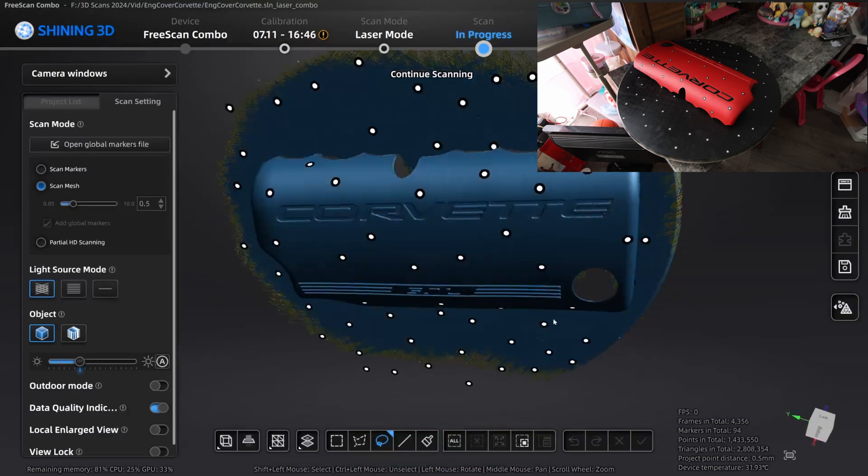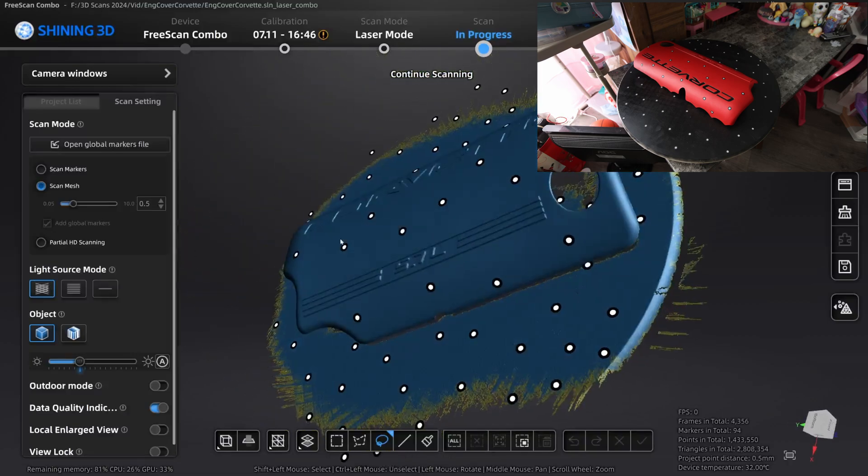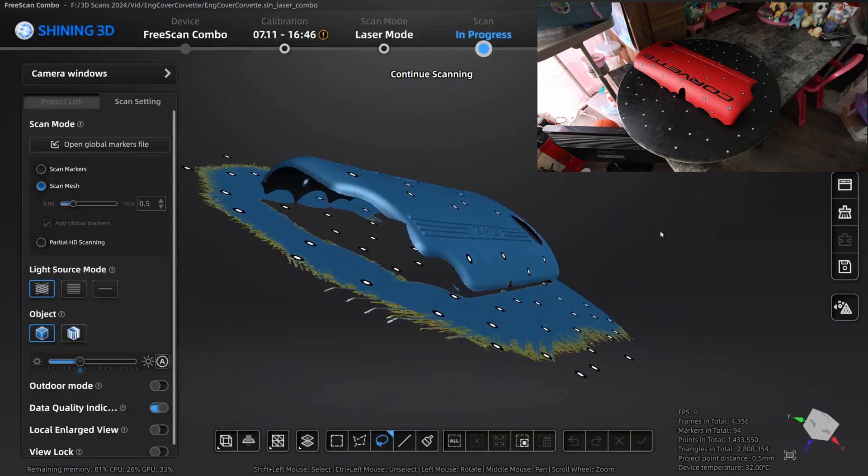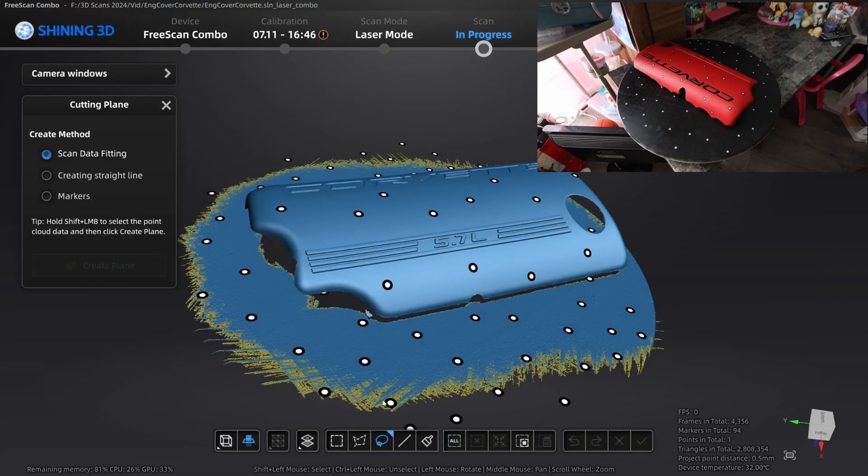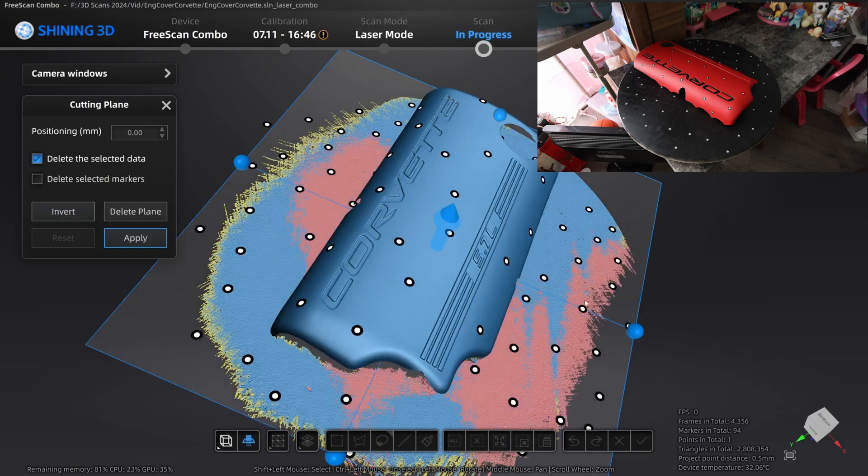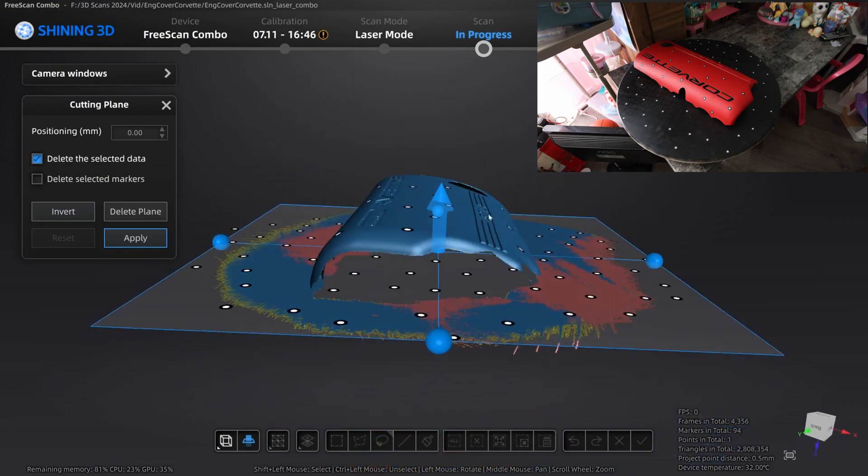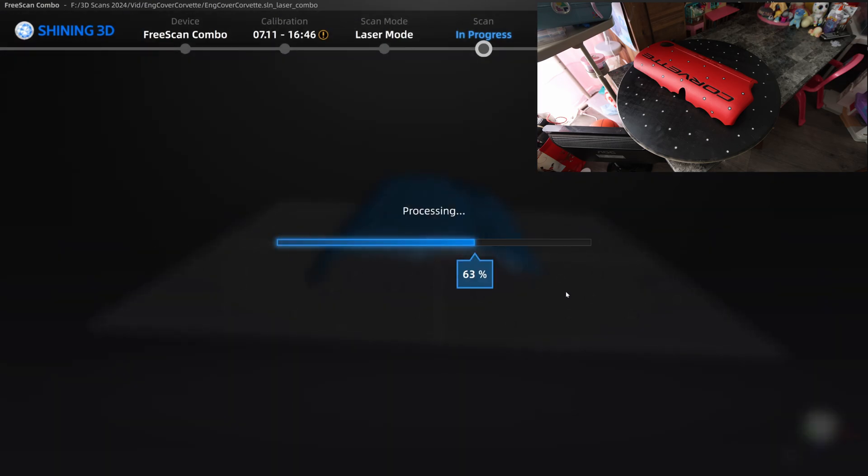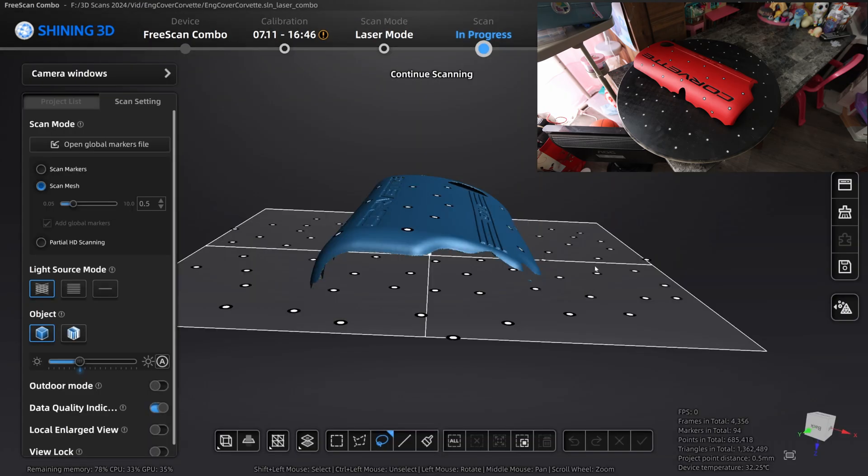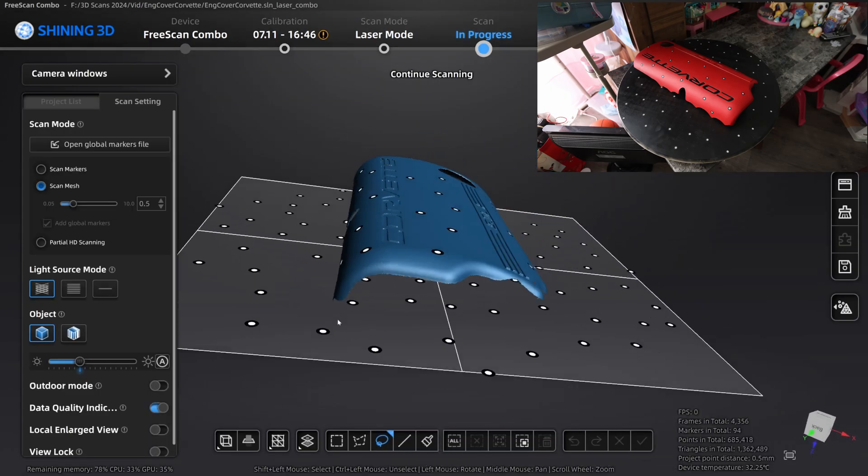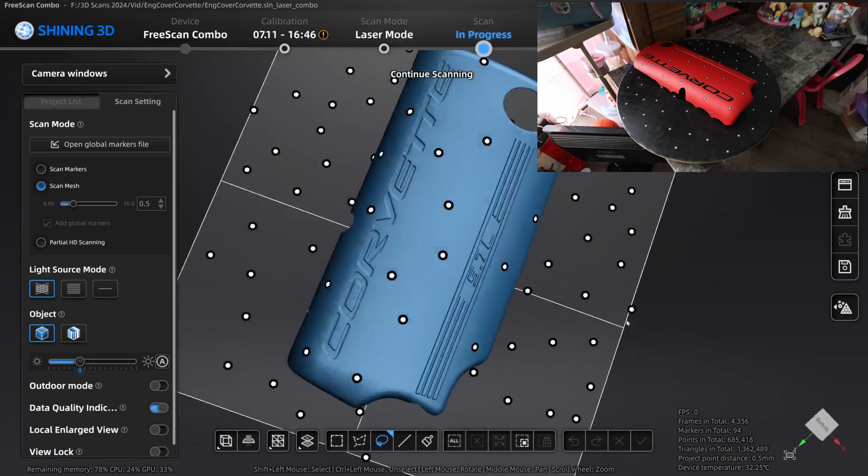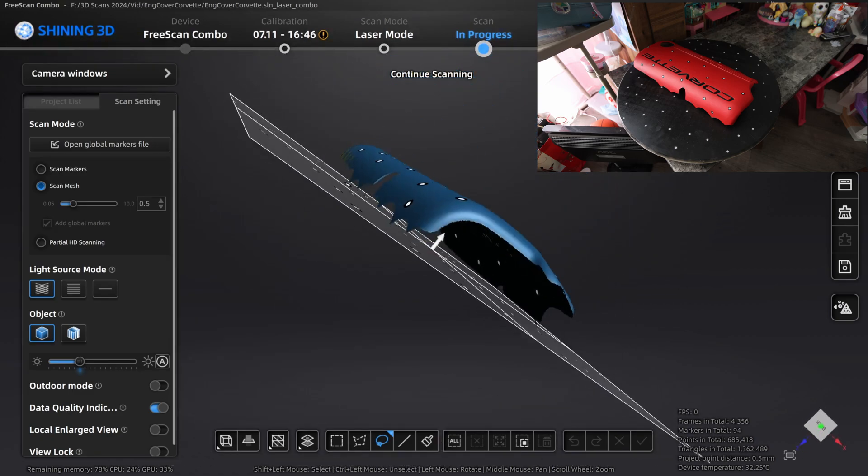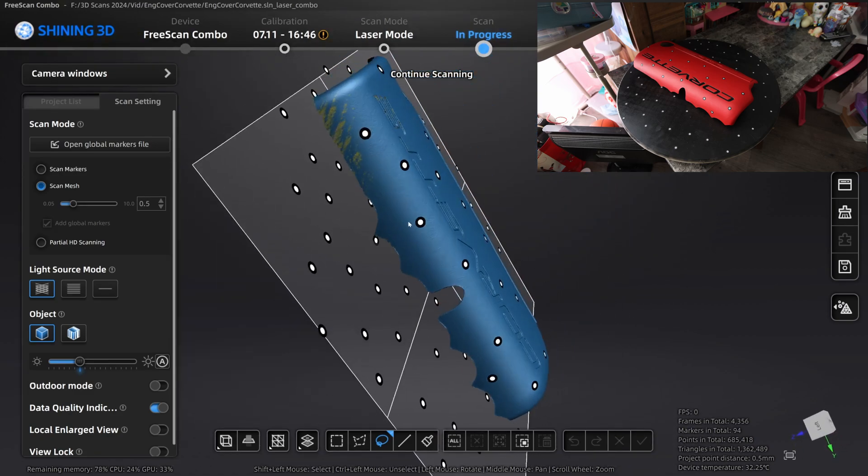What we can do is we can go ahead and set the plane for this object or at least for this scan. I'm going to select two areas. I'm going to create a plane. Pretty much once we have this, anything scanned below that plane that we created won't get picked up.